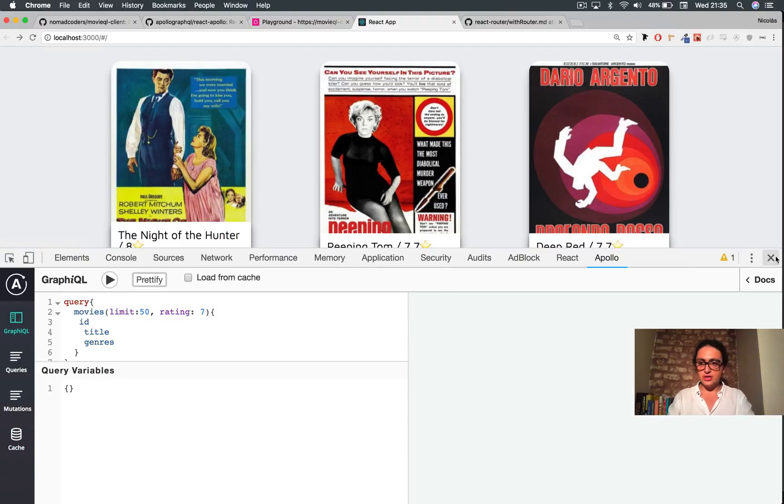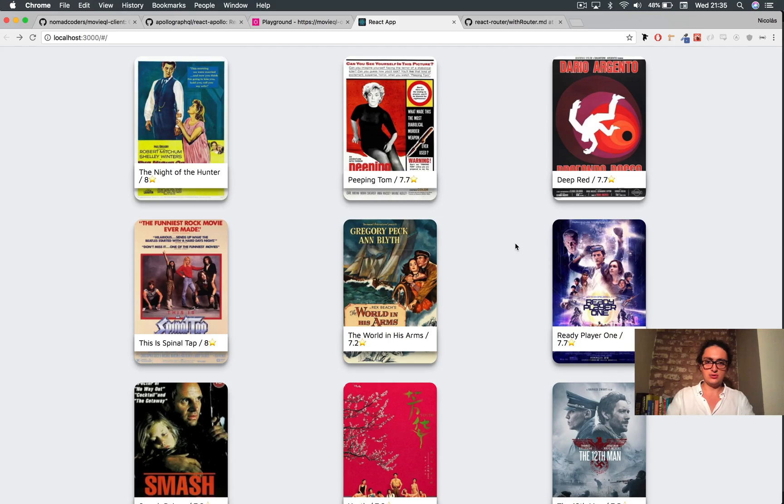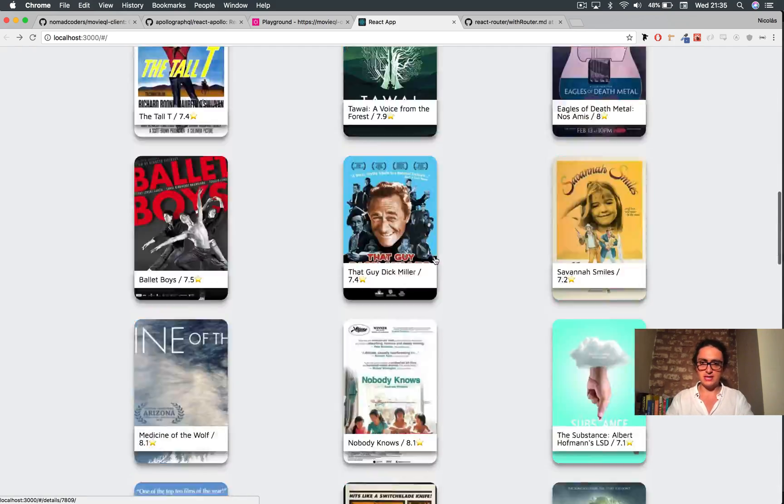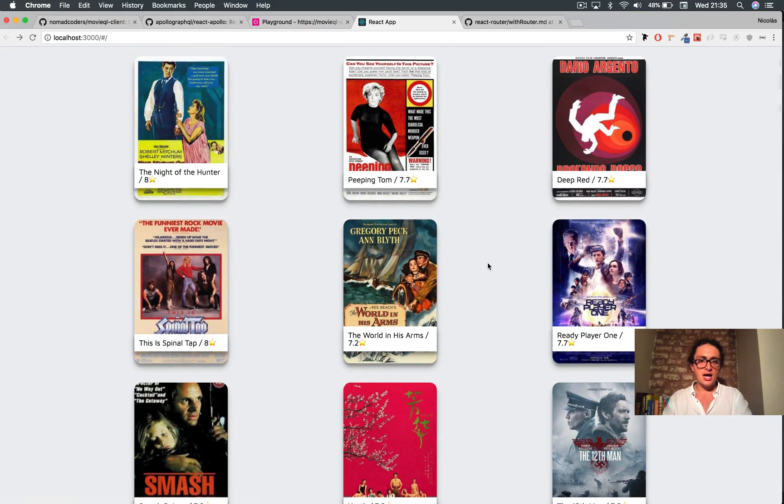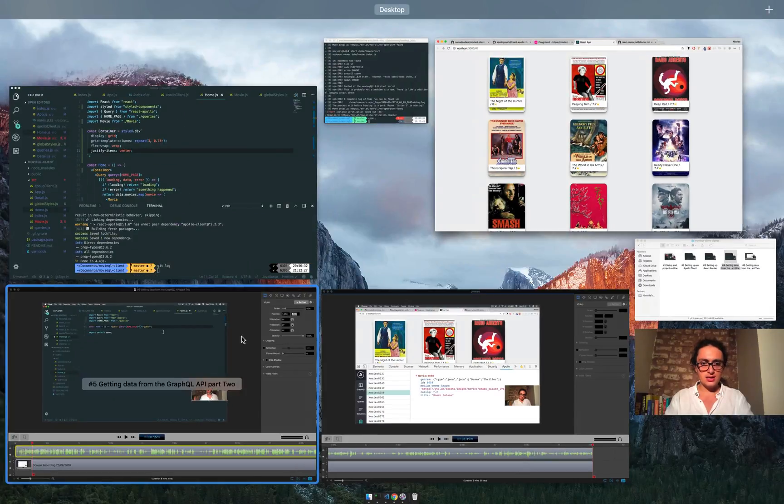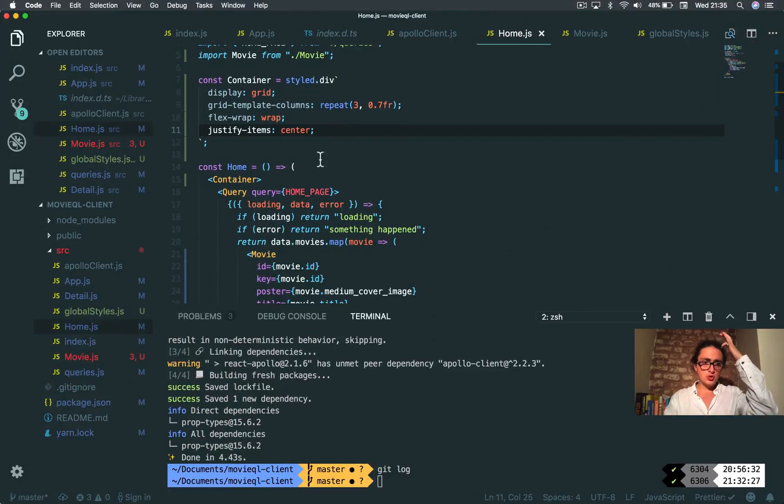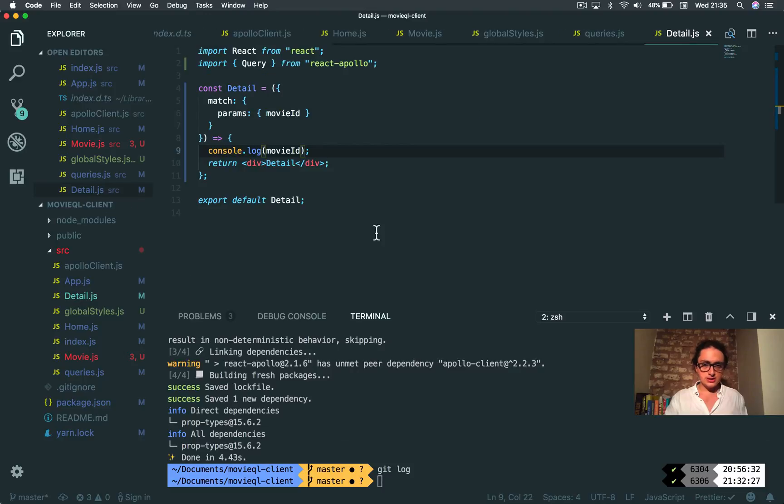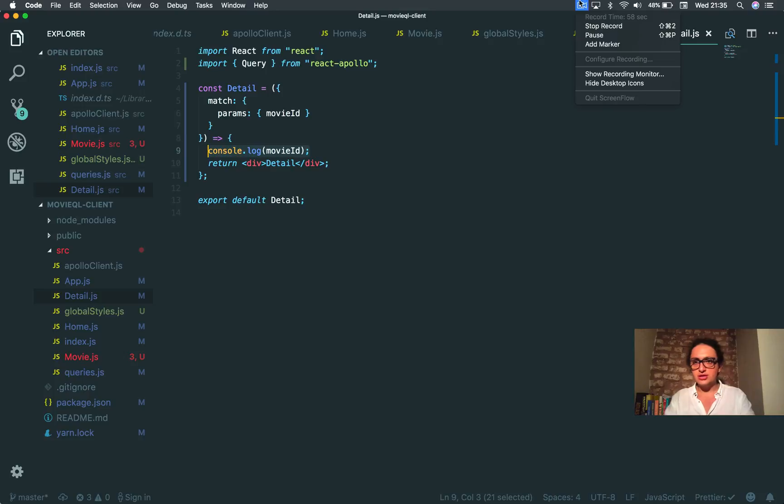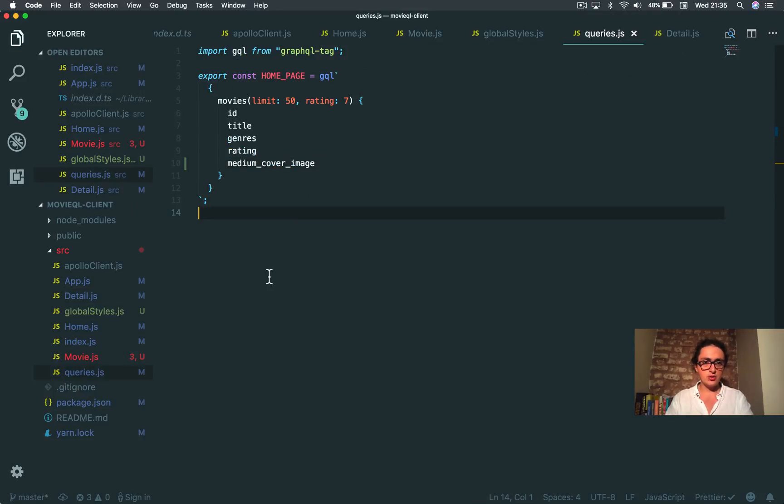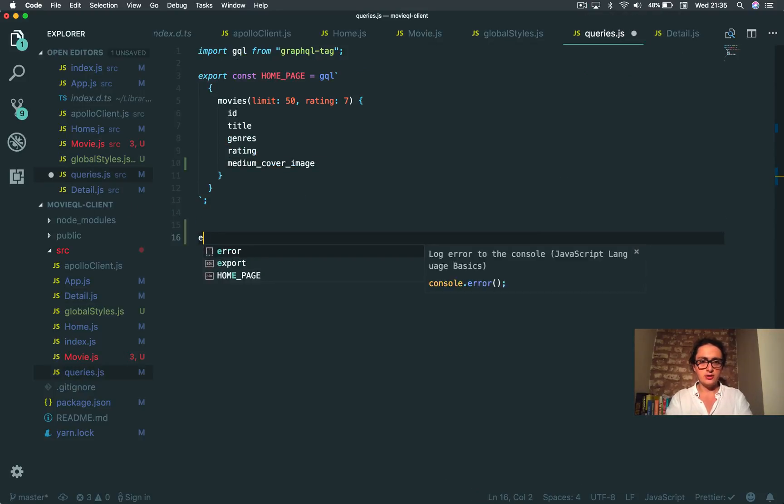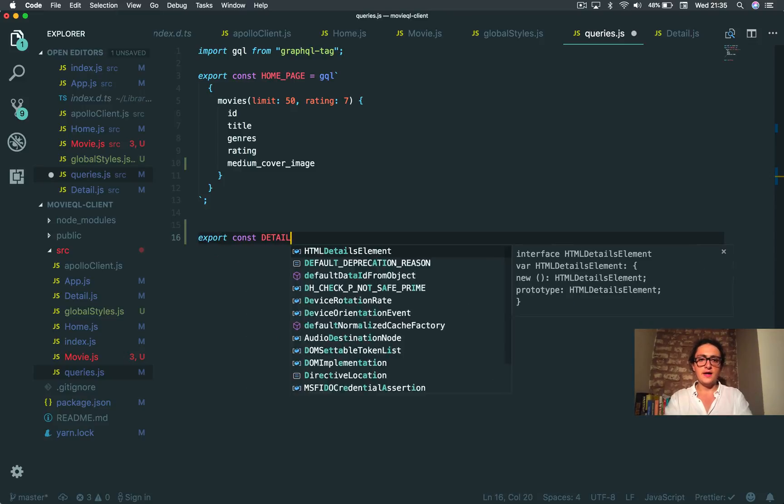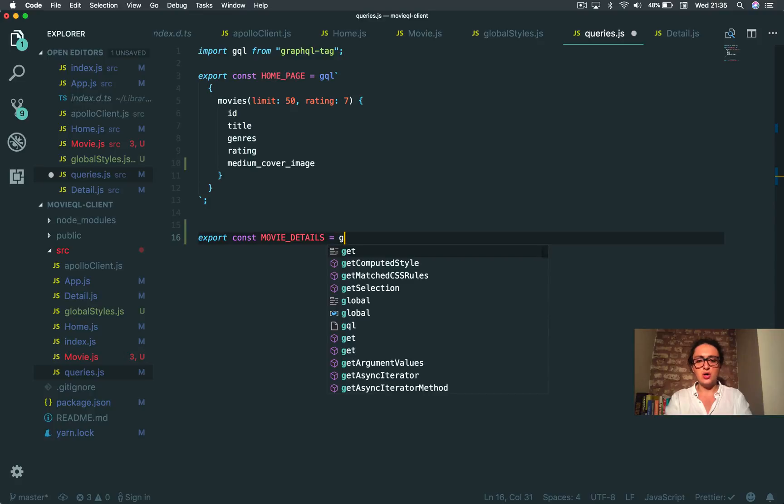All right, so continue. Now that, let's go back to zero. Okay, this looks better, so much better now. Now what I want to do is to go to details. What is it here? All right. And I am going to make a query, but how much time is it? It's too long. I'm gonna stop here and on the next one I am going to make a query here, movie details. See you on the next one. Bye bye.